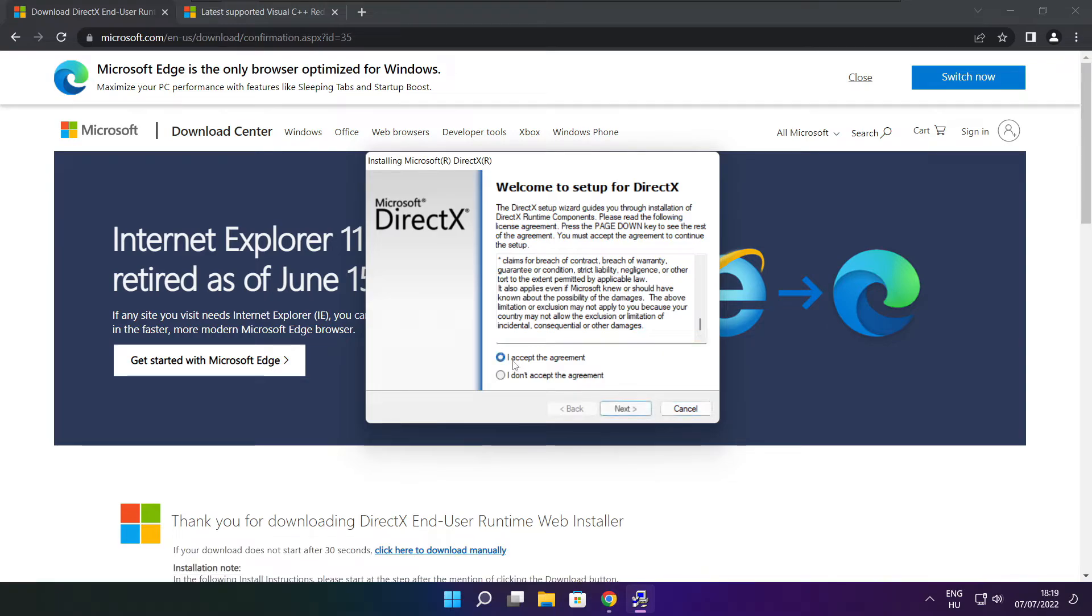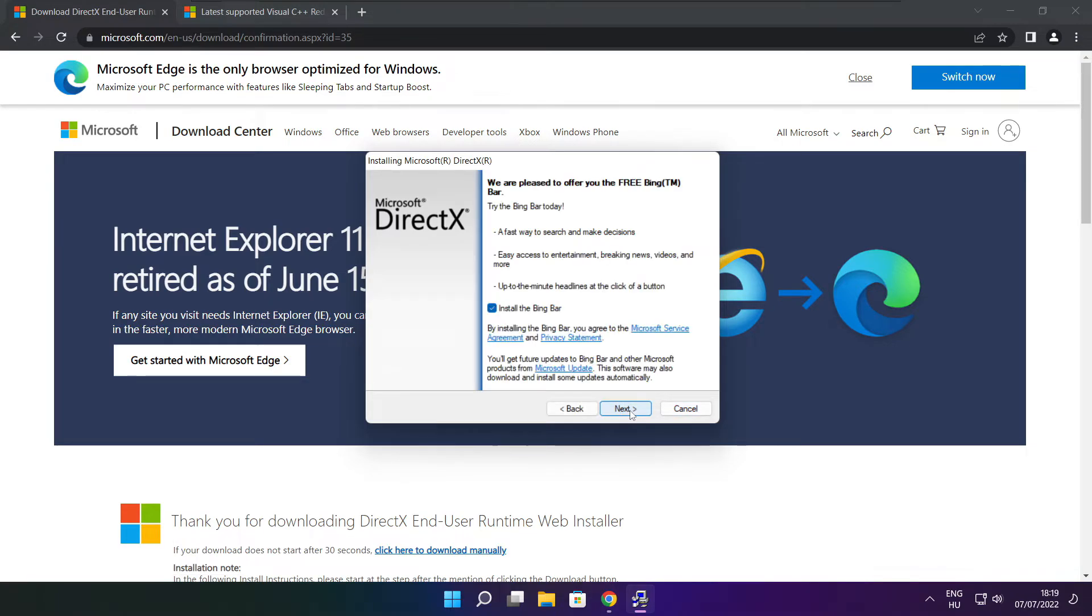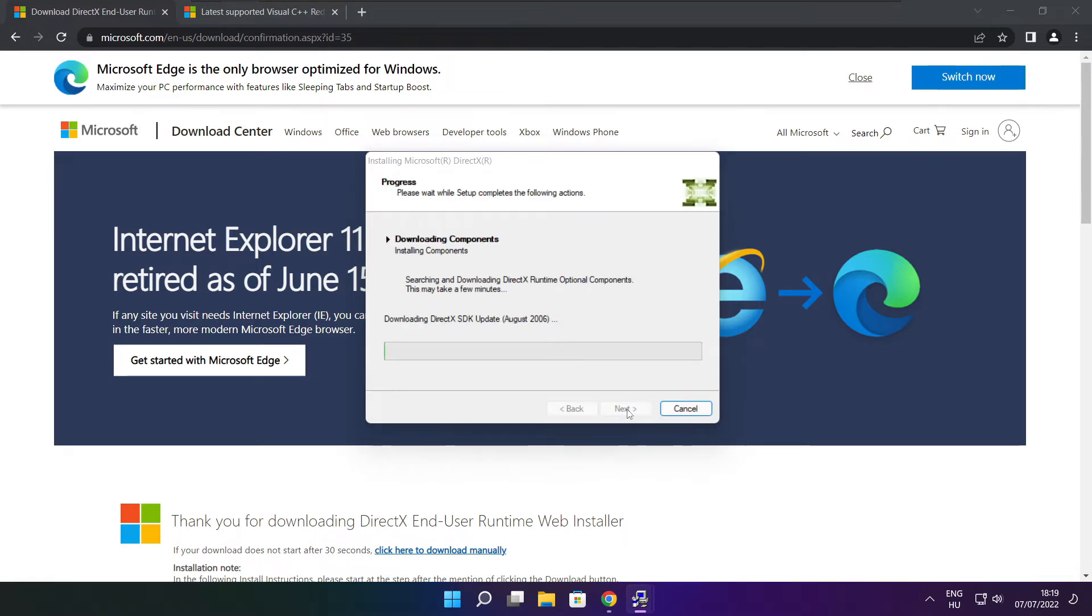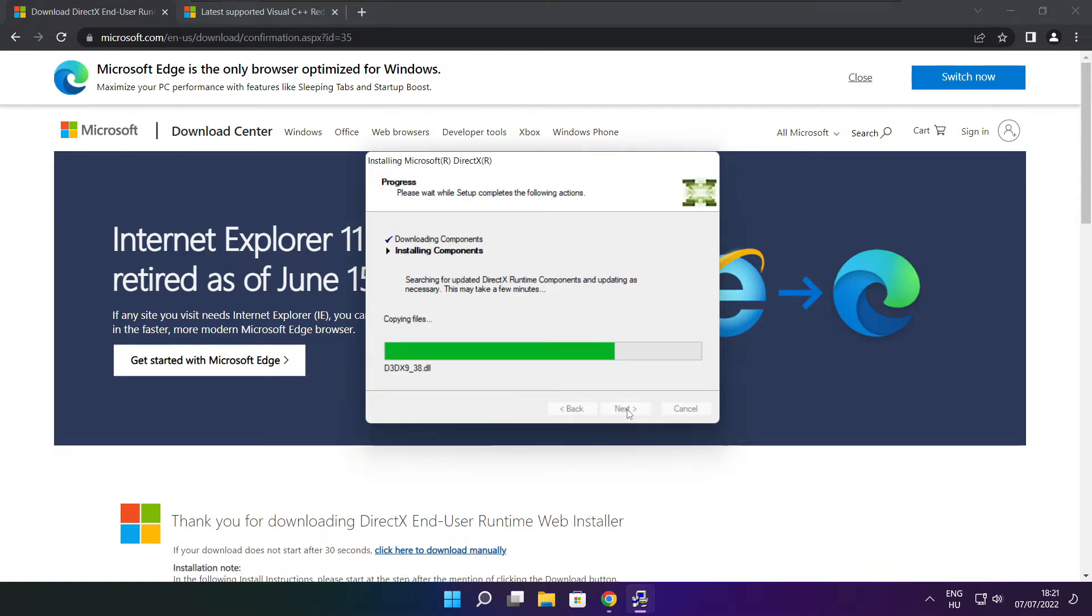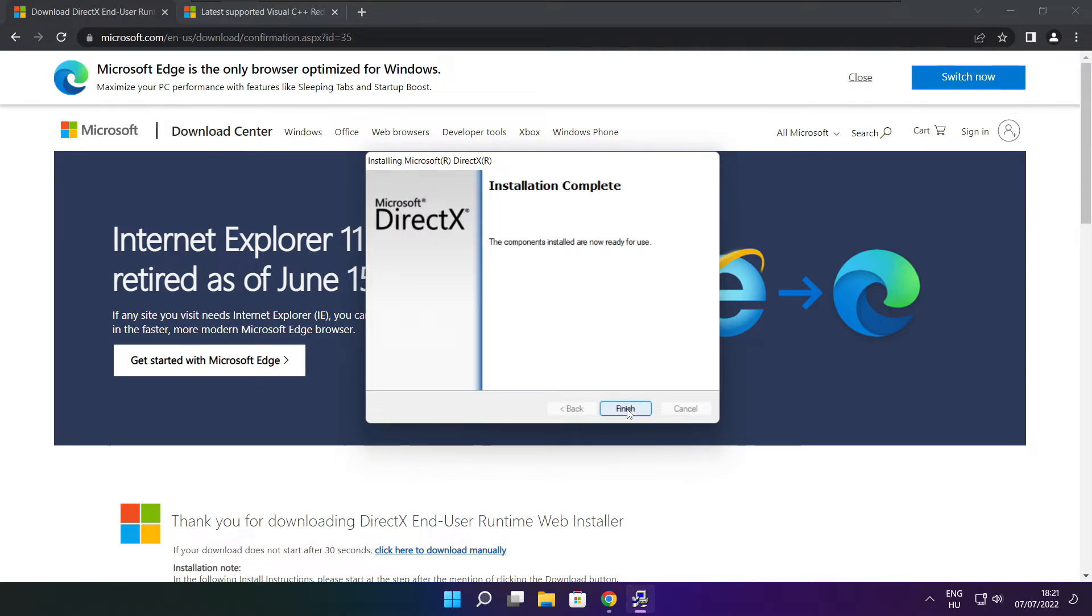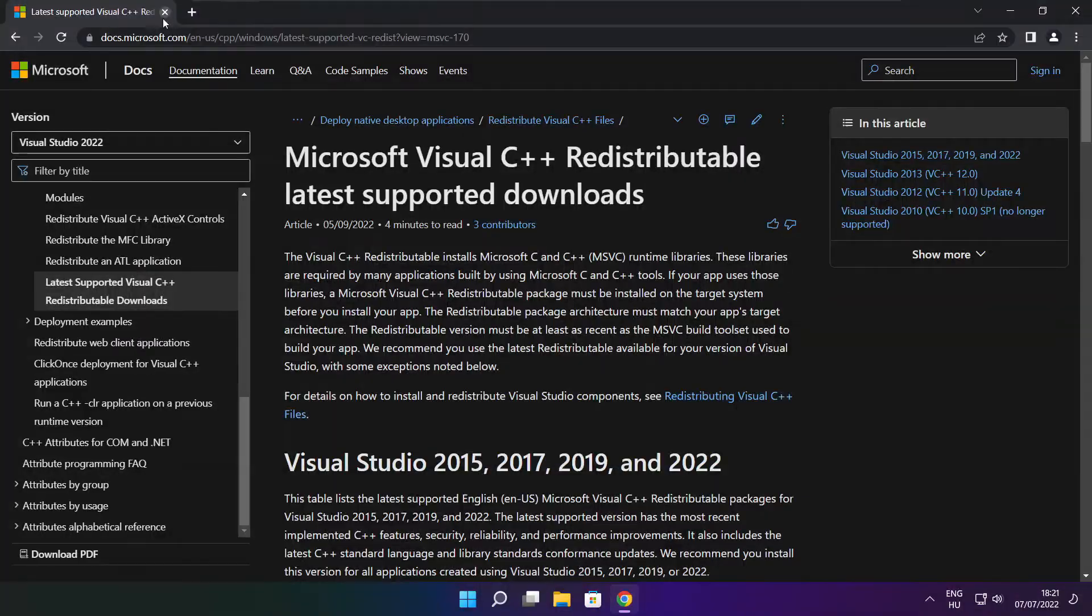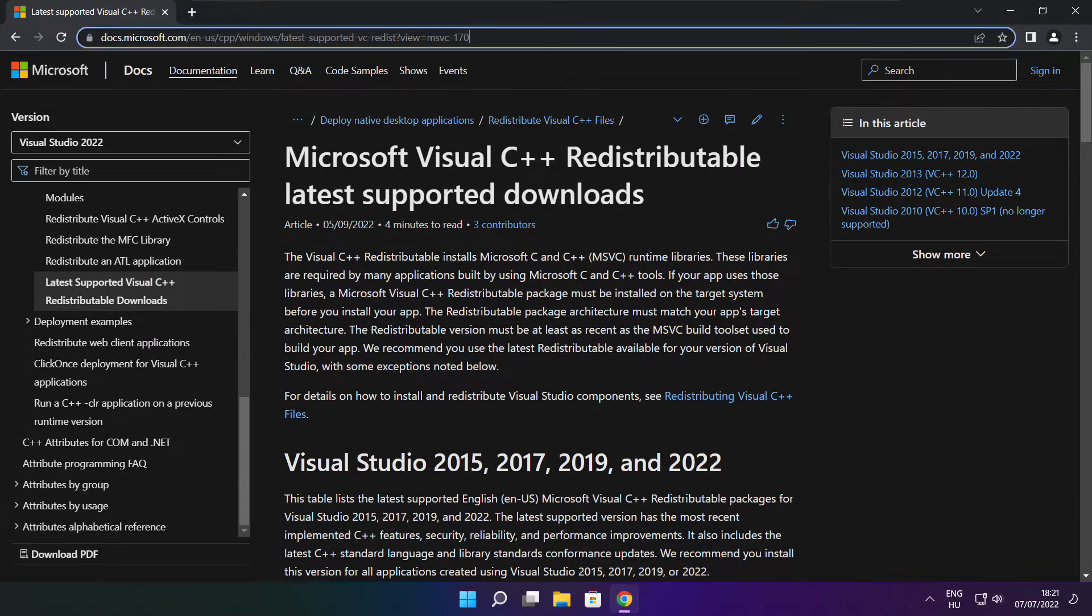Click I accept the agreement and click next. Uncheck install the Bing bar and click next. Click next. Click next. Installation complete and click finish. Close DirectX website.